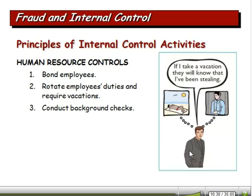Human resource controls: bonding of employees is an option — there's a cost involved, but it's more of an insurance than an internal control, though someone with a past record may not be able to get bonded. We want to rotate employee duties and require vacations. There's the big bank fraud in the 1960s in Sheldon, Iowa — a woman who had worked at the bank forever finally got caught when she was required to take a vacation after 10 or 15 years. As soon as she did, all kinds of problems started cropping up. Also conduct background checks on employees.